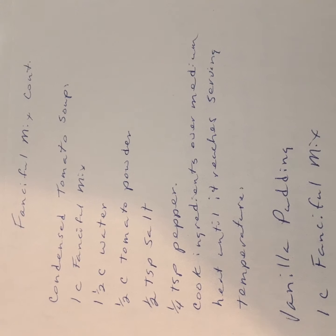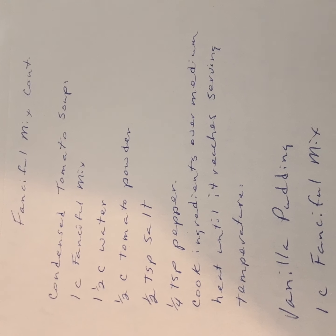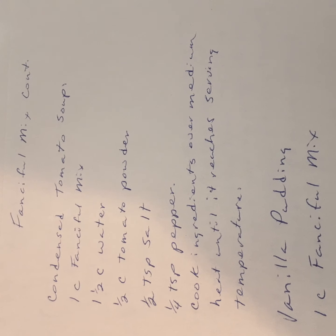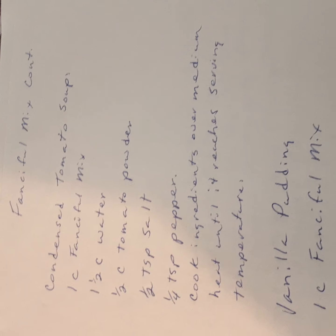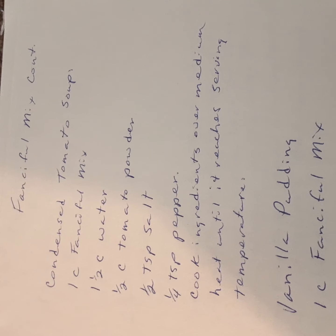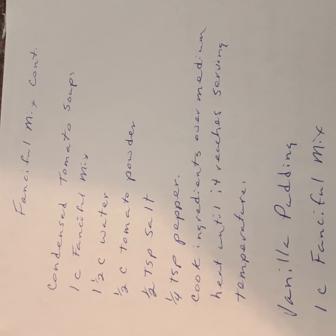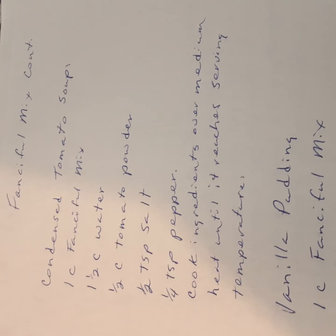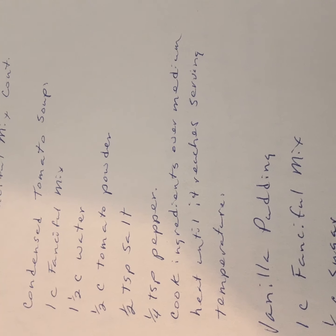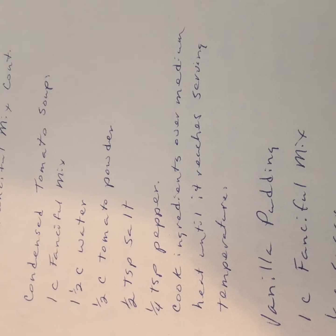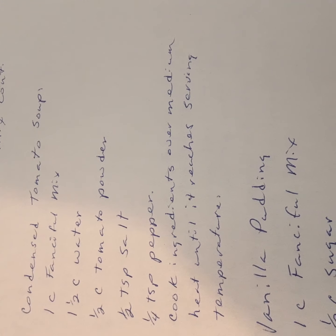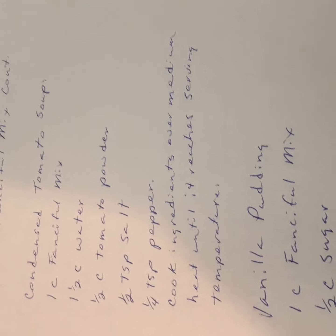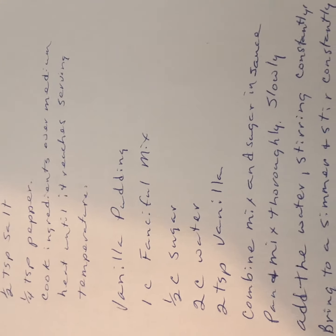You can either buy it already processed, or when you can your tomatoes, save your skins and dehydrate them and then powder them as you come along. And there again, it's a wonderful soup that you have, a simple soup. Okay, next you have vanilla pudding.